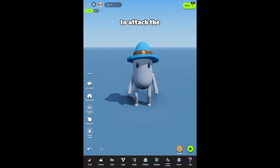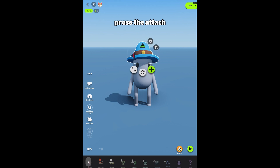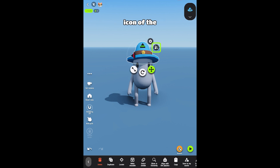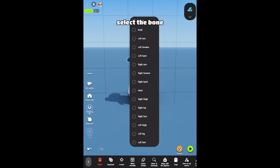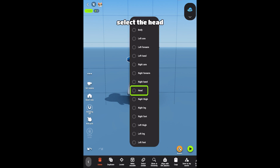To attach the assets, press the Attach icon of the hat and drag a link to the playable character. Select the bone that the hat should stick to. For a hat, you need to select the head.